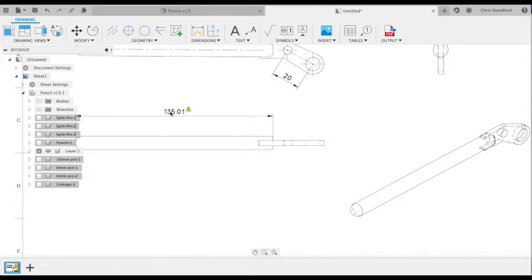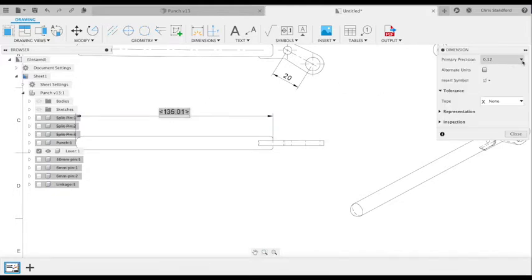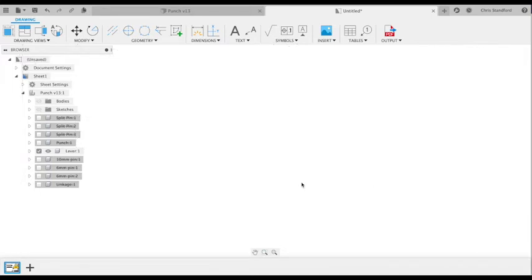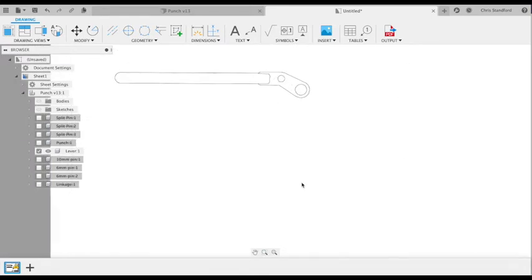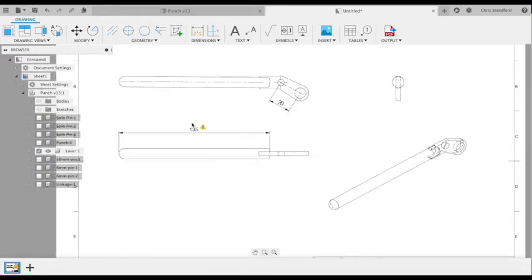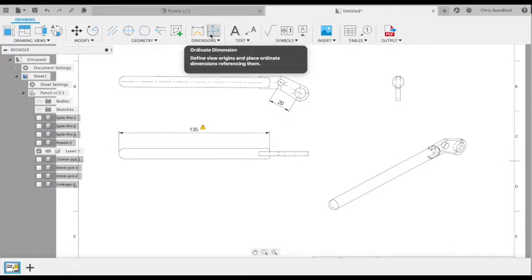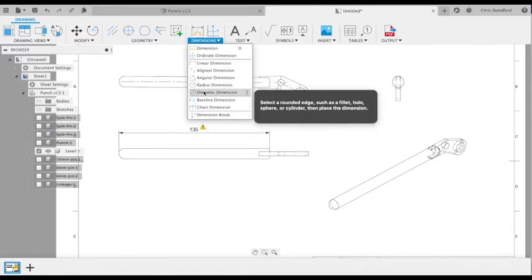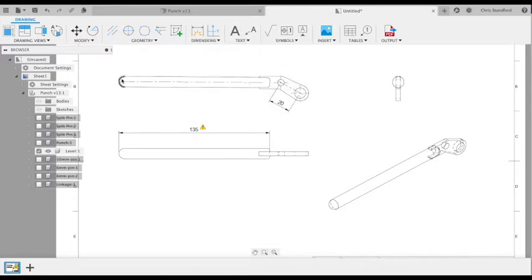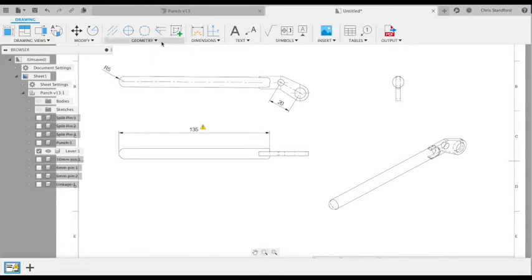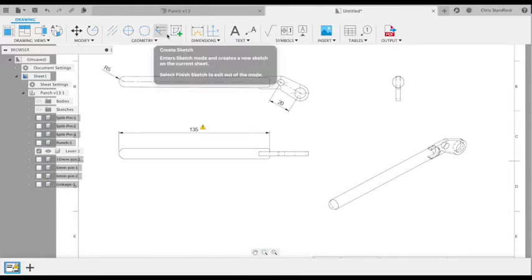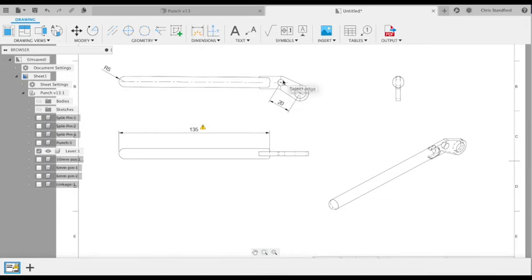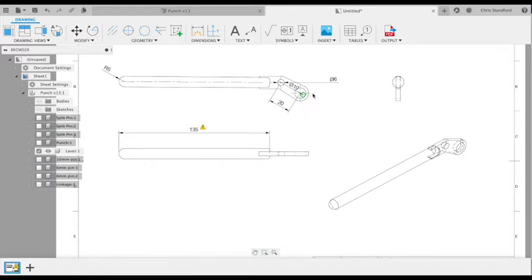I only want my dimensions to be to the nearest millimeter, so we're going to double-click on our number there and change it to zero decimal places. We can label the radiuses of our arcs or dimensions for our diameters of our holes here.